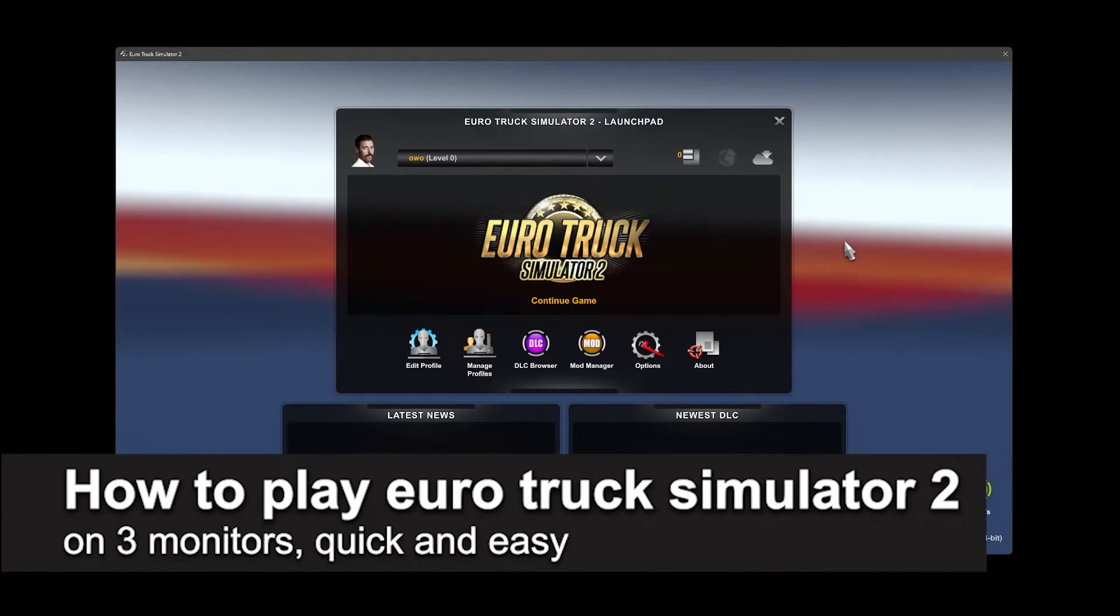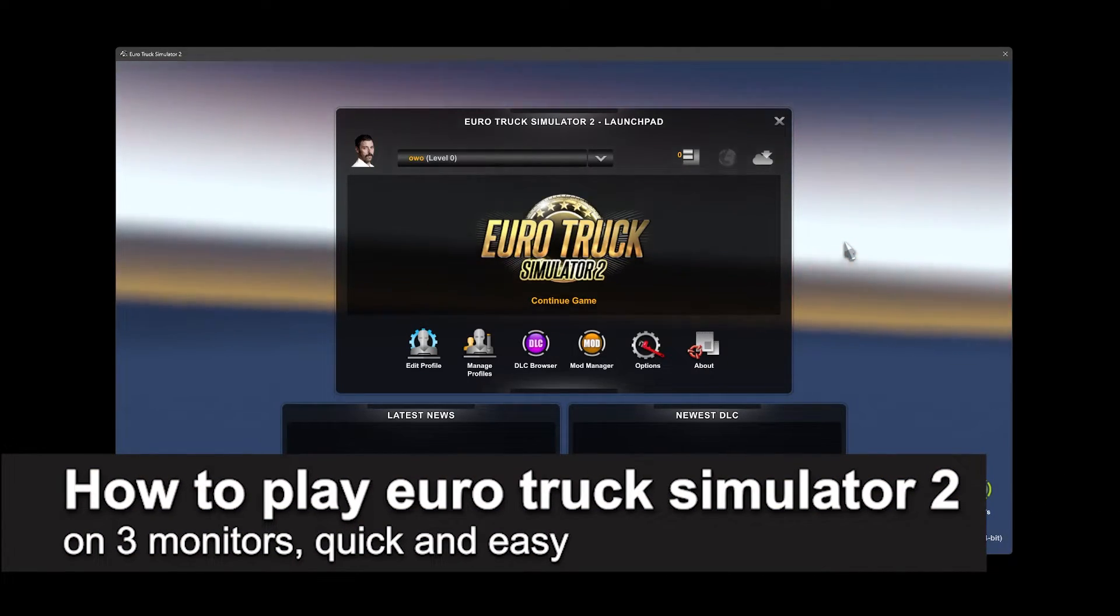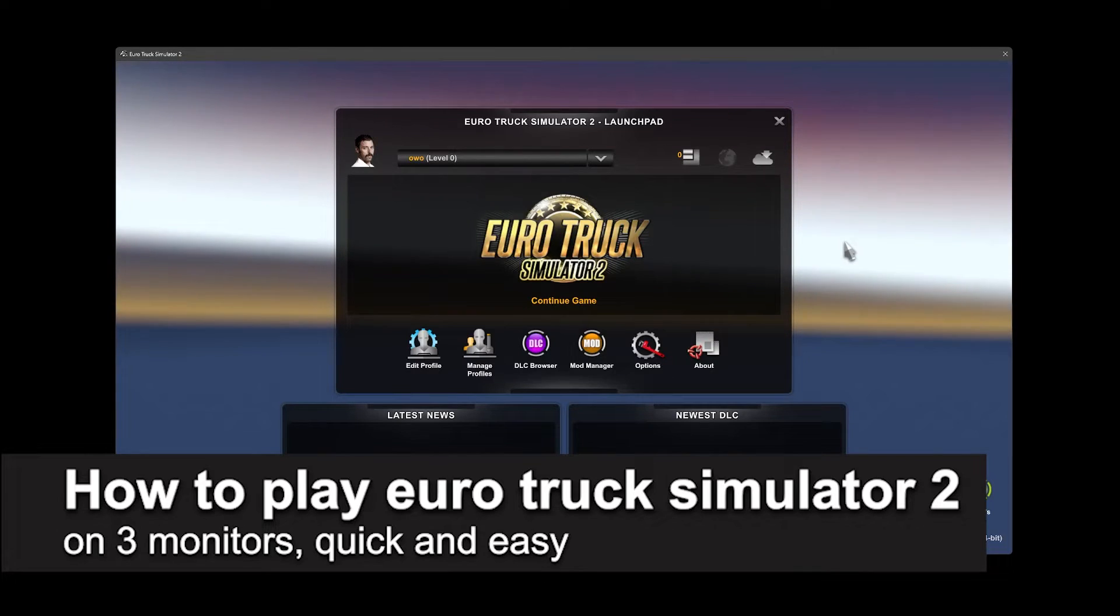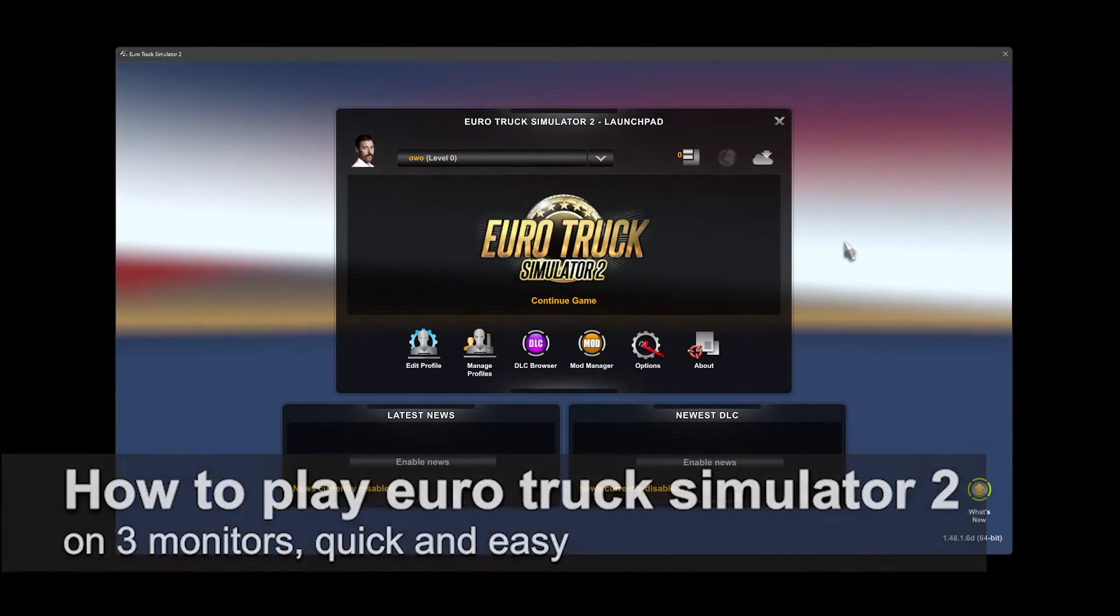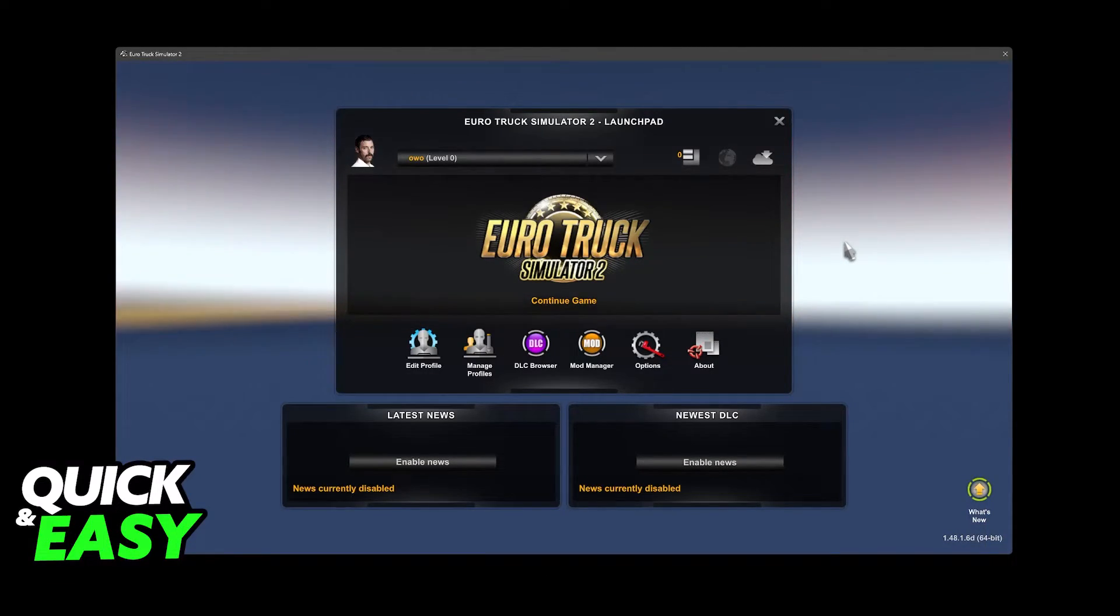In this video, I'm going to teach you how to play Euro Truck Simulator 2 on three monitors. It's a very easy process, so make sure to follow along.